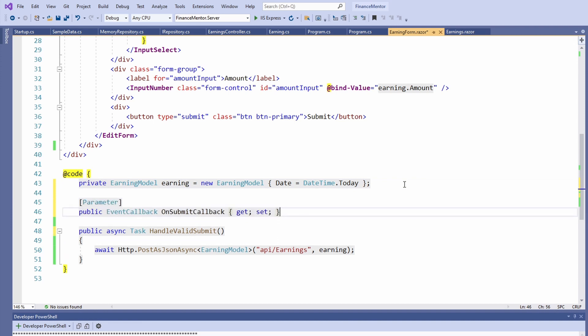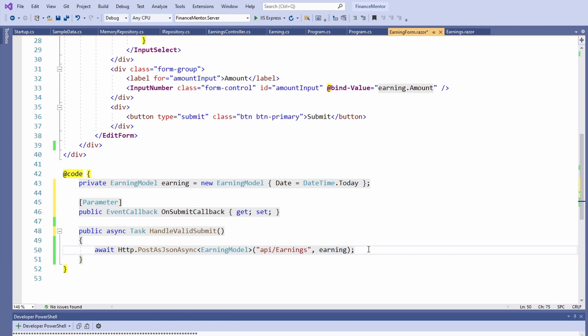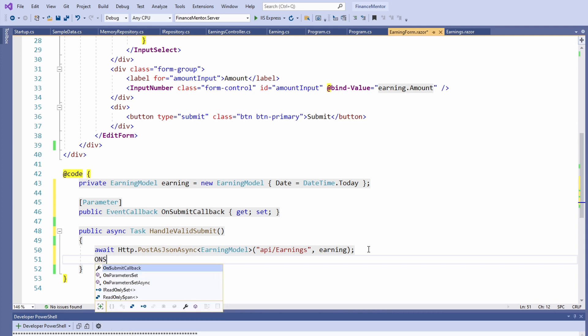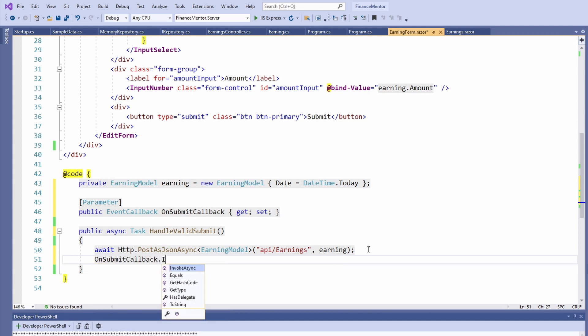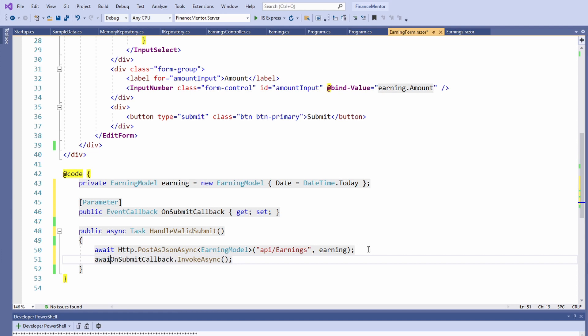We create a public property of type EventCallback and name it OnSubmitCallback. We also add the parameter attribute which makes this property available when the component is used. Next, we execute the callback after we post the data to the API in the handleValidSubmit method. The idea is that we provide a callback to the Earning form component that gets executed after we send the data to the API.